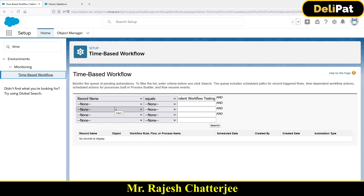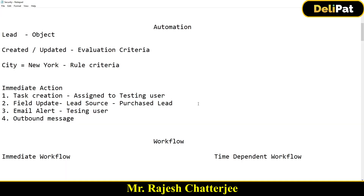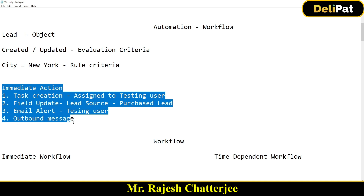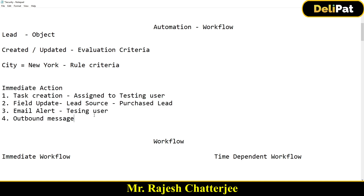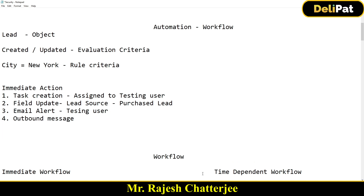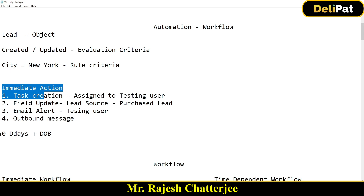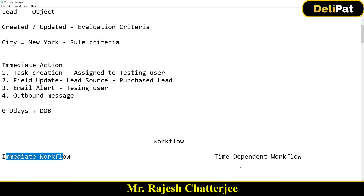Let's quickly discuss what we've learned. We're discussing automation, and the first automation type is Workflow. We are automating the Lead object — if a lead gets created or updated and the city equals 'New York', then immediate actions happen. As part of the time-dependent workflow, we've seen how it waited for zero days plus the date of birth. This is all about workflow — divided into immediate and time-dependent.